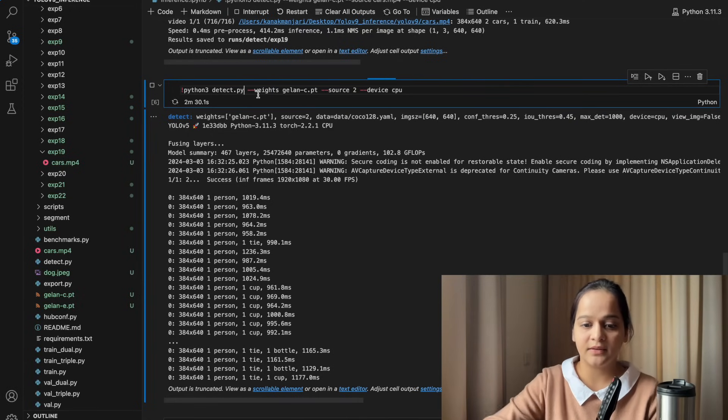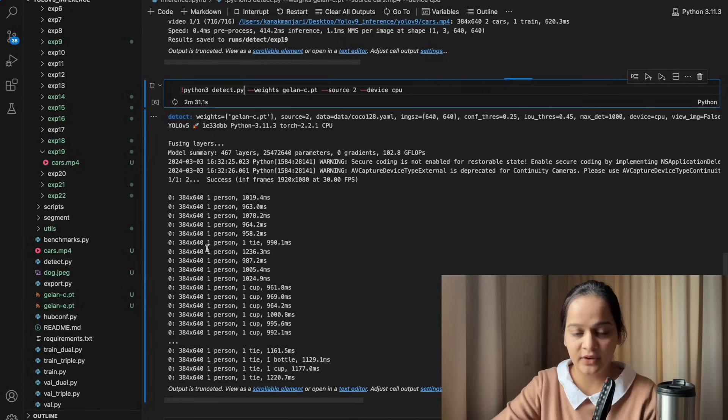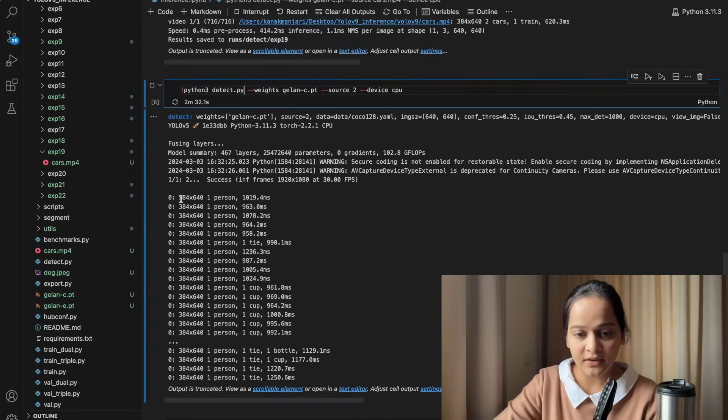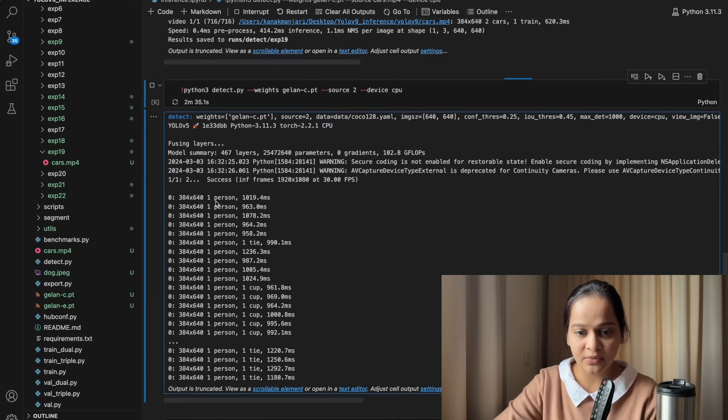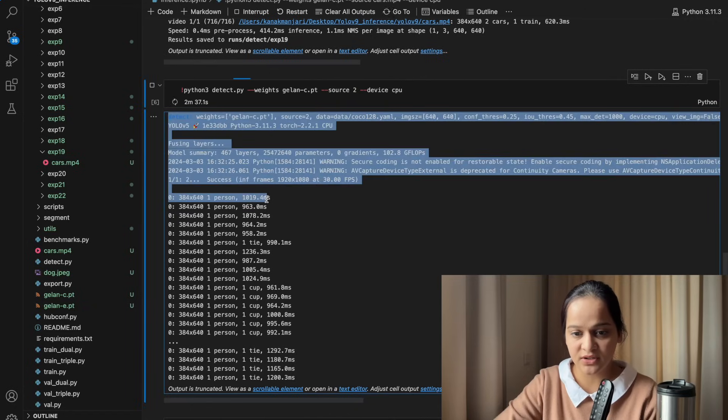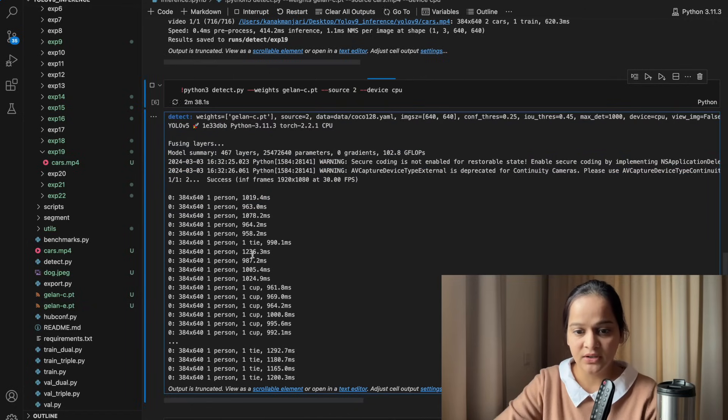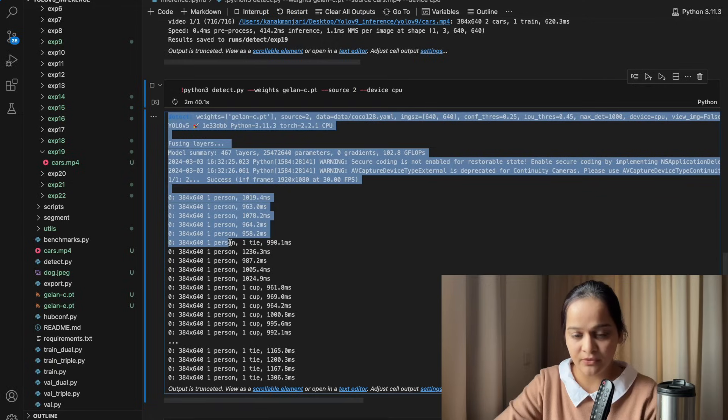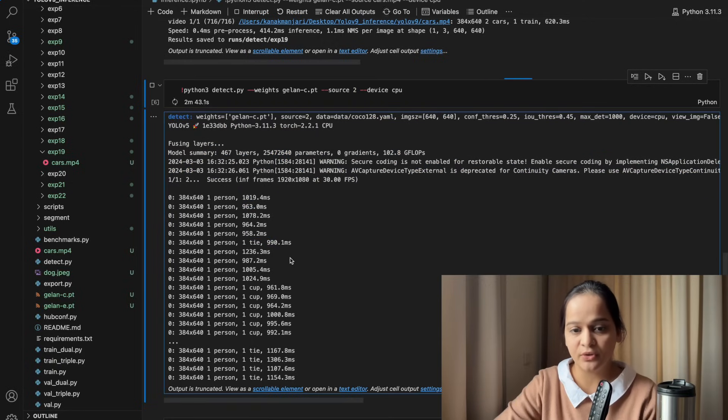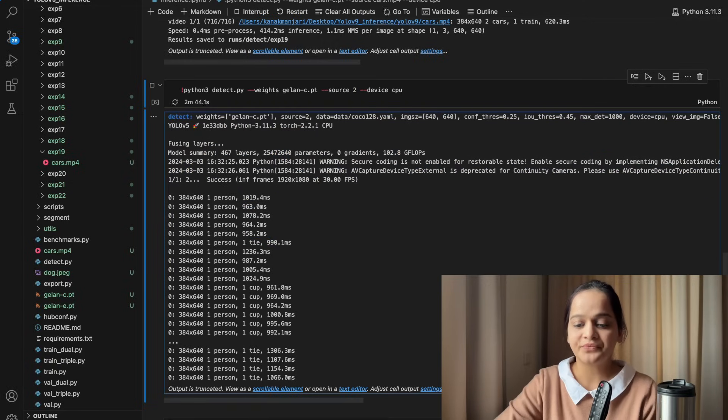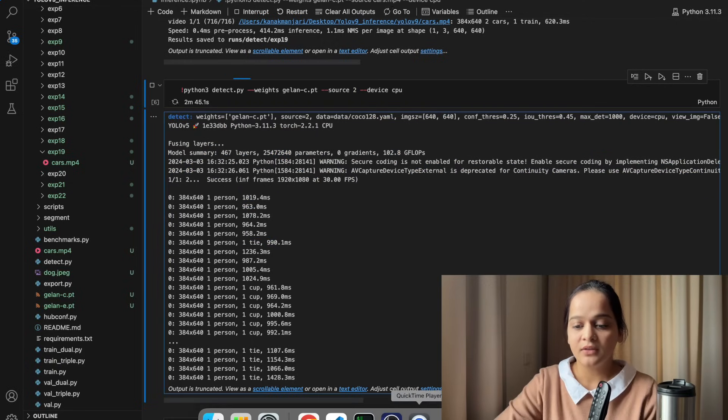You can see the time it is taking to detect person. Person and the time taken to detect, similarly you can see the number of objects and the time taken to detect each of the objects.